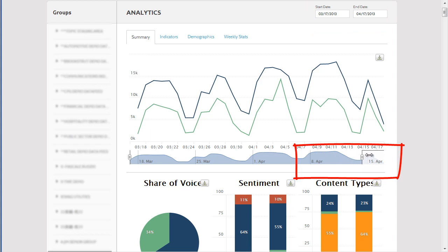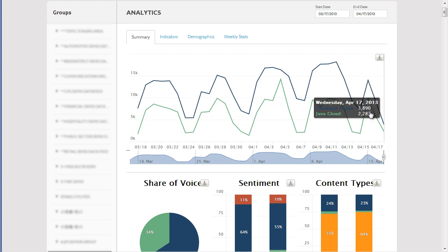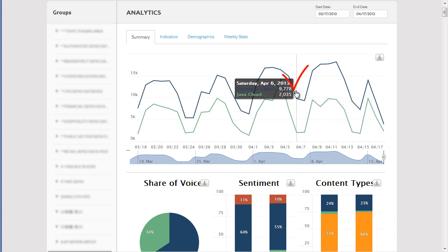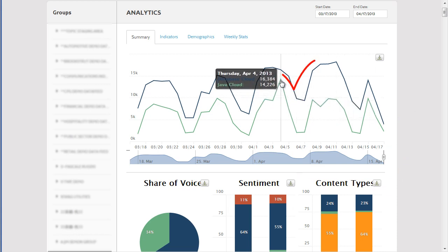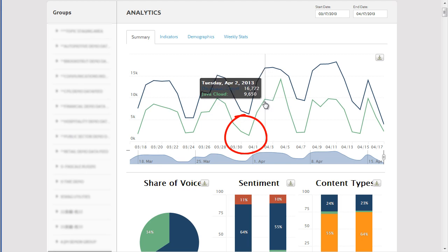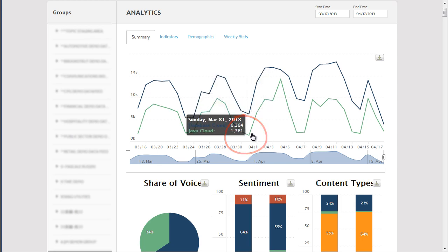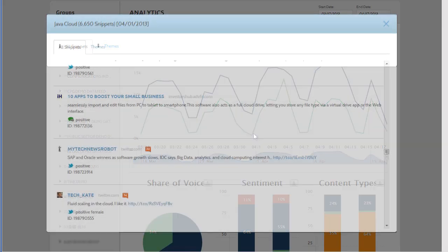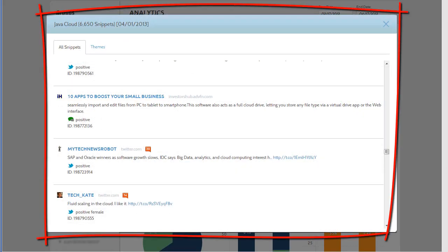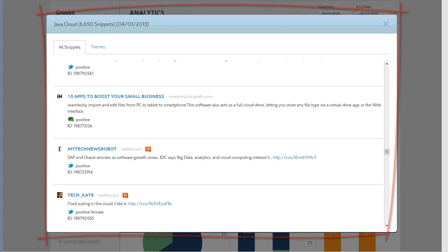This graph compares topics at any point in time. You can click on points in the graph to see what is happening on a particular day. So let's take a look at this downward spike in the conversations. In the Themes Detail pop-up, you can review individual messages to discover what people are talking about.